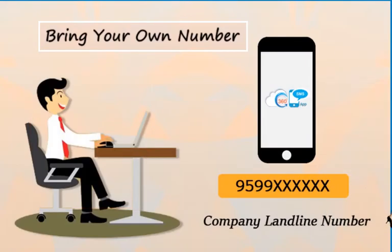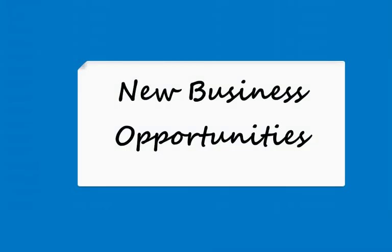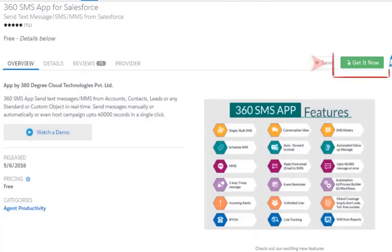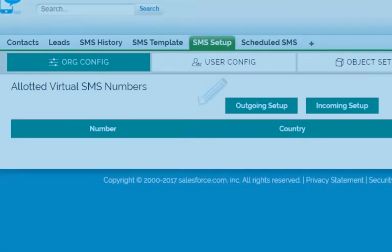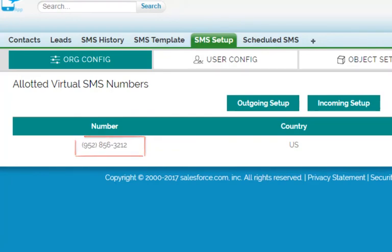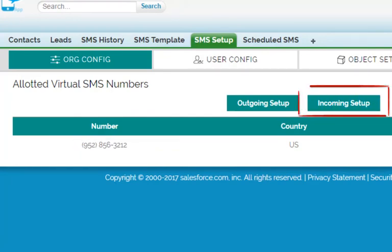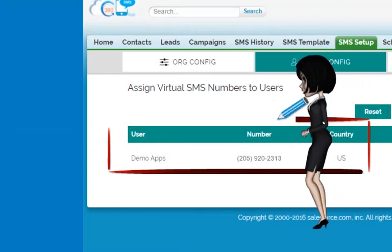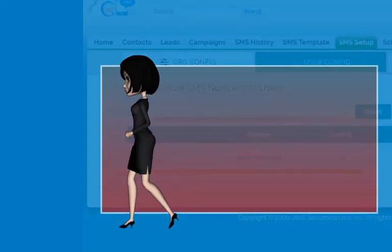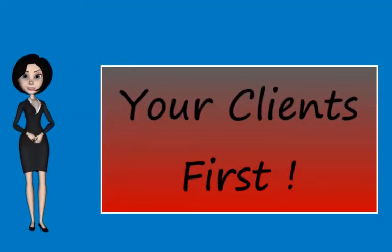Get a number from us or use your own company's landline number to start texting from your Salesforce. Just a small thing like an SMS could create a whole new business opportunity for you. Just install the app, click on the Outgoing Setup button, and get your own virtual number. Further, click on Incoming Setup to enable incoming messages and take a step towards a better relationship with your clients.